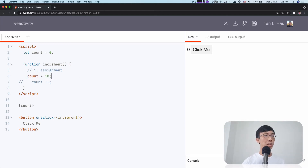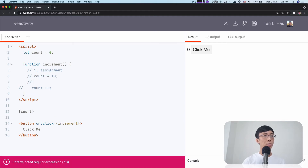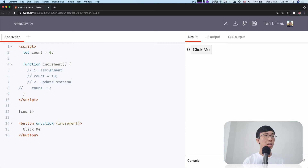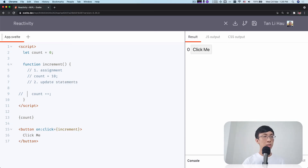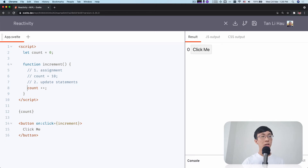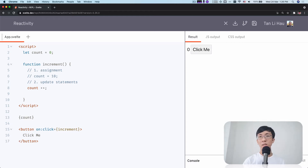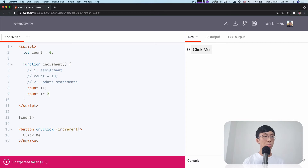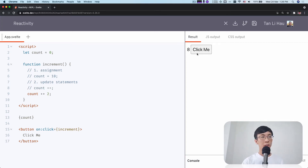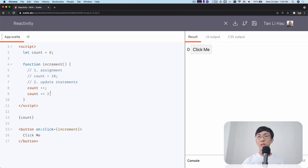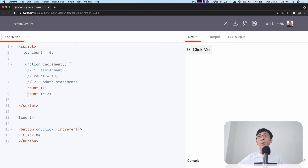Secondly, you can have update statements. Update statements are like count plus plus — this is a unary operator that updates a variable. You can also have update assignments: counts plus equals to two. So plus plus, minus minus, plus equals, times equals, divide equals — all these are update statements. Svelte knows that you are updating this variable count. And if count is a state variable, then it knows that it needs to update the component.